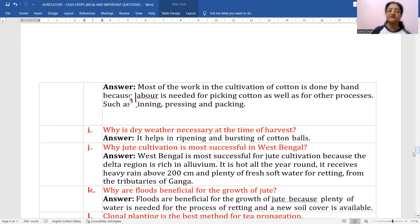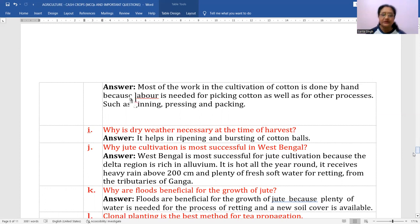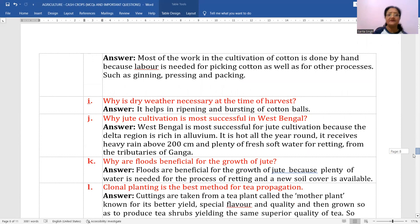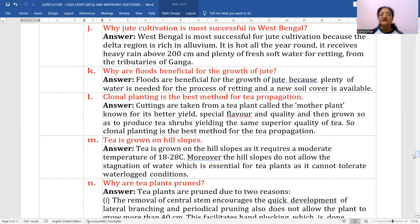Why is jute cultivation most successful in West Bengal? Because West Bengal is hot all year round, receives heavy rainfall above 200 centimeters, and has plenty of fresh soft water for retting from the tributaries of the Ganga. All these conditions are required for jute.